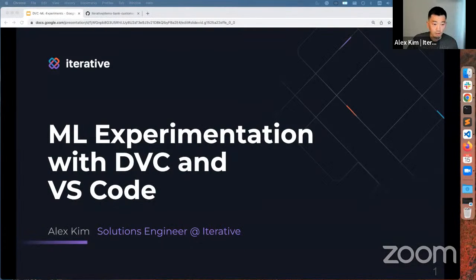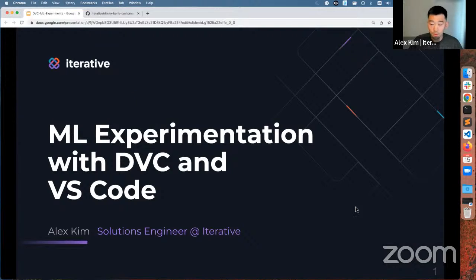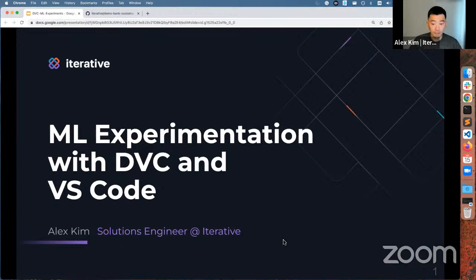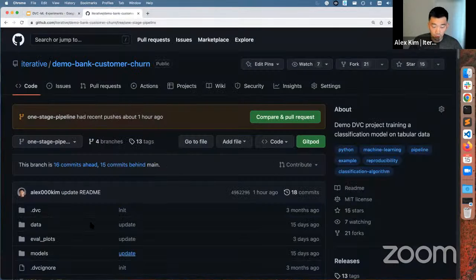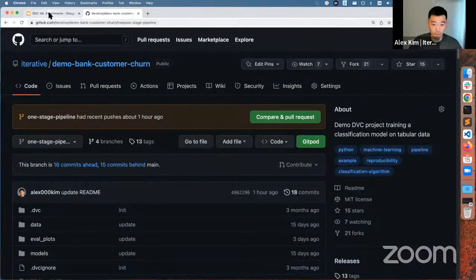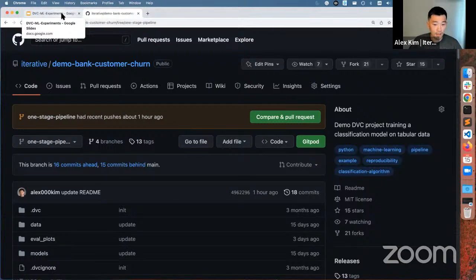Thanks for the introduction. Our topic for today is machine learning experimentation with DVC and VS Code. We'll start with slides first, then move on to a live demo to tie it all together. The event description contained a link to the repository we'll use for the live demo. I'll explain everything that's in there as we go.